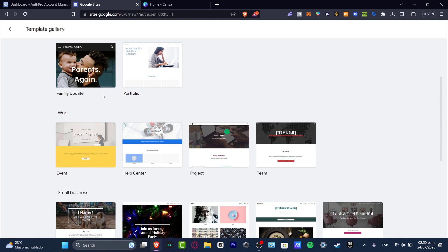The family update template is something that was generated recently, around 2022 and 2023. I love to use this one because it has really interesting blocks that I can use, totally for free. If you don't want to use any template, that's totally optional — you can just get started from scratch.